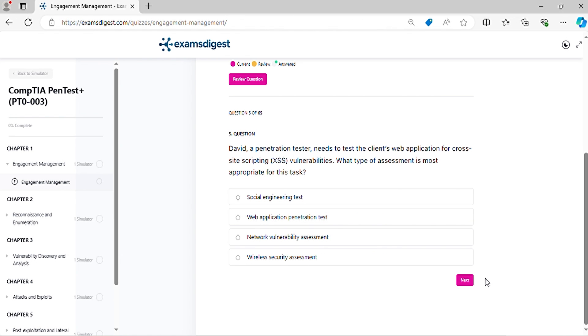Question 5. David, a penetration tester, needs to test the client's web application for cross-site scripting vulnerabilities. What type of assessment is most appropriate for this task?